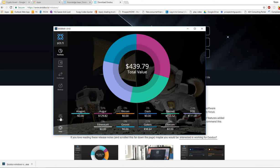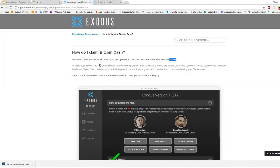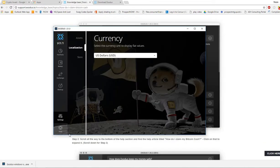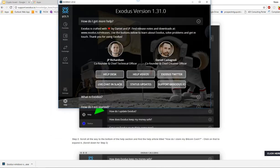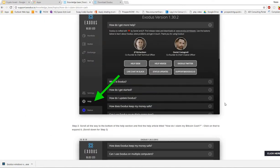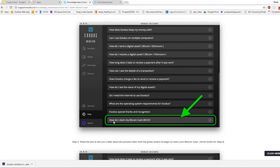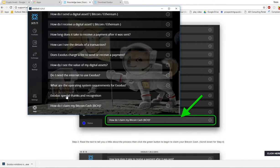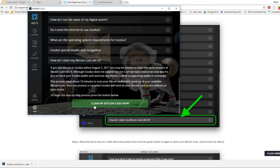So let's follow these steps. Let's go to help and the next step is how do I claim my Bitcoin Cash. All the way to the bottom and then go ahead and hit claim my Bitcoin Cash now.